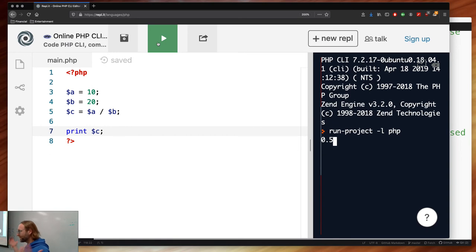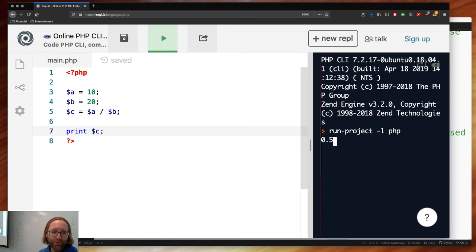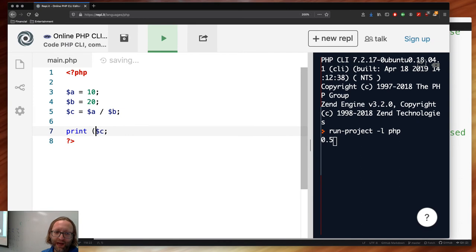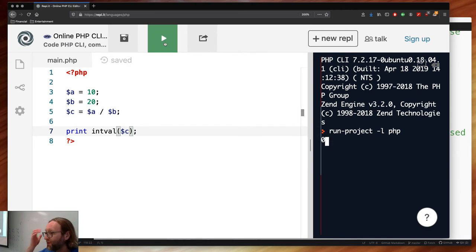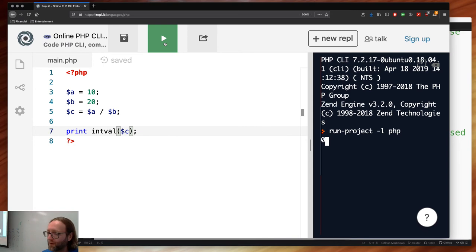You can force a result to become an integer using intval() to apply truncation. You can use modular arithmetic with the % operator — you'll definitely want this for your first assignment because that's how the affine cipher works.